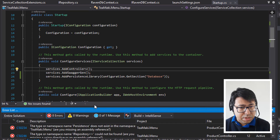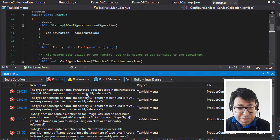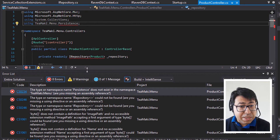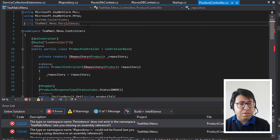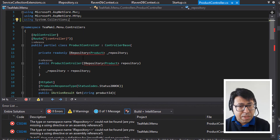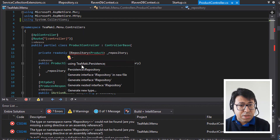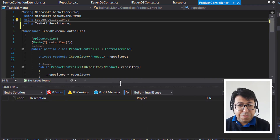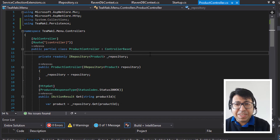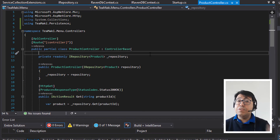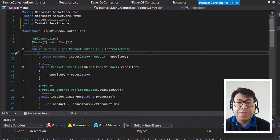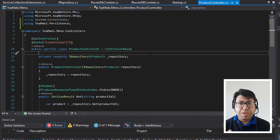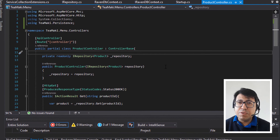Let's see if tmaki.menu now compiles. Build. We have some problems which is expected, because we don't have tmaki.menu.persistence anymore and we need the new tmaki.persistence. So I'm going to make this change in all the files. Actually there was only one file that needed it, which is the product controller. This is a good signal because it means we are not heavily using the persistence everywhere — we are being very specific to the controller class, which is great. Okay, so now we can start the project.